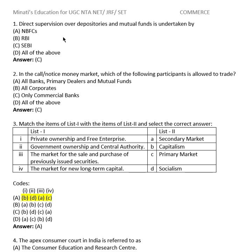Question 1: Direct supervision over depositories and mutual funds is undertaken by which body? Options: (A) NBFC, (B) RBI, (C) SEBI — Securities and Exchange Board of India, (D) All of the above. The right answer is (C), SEBI.